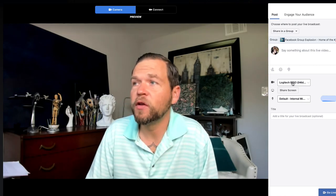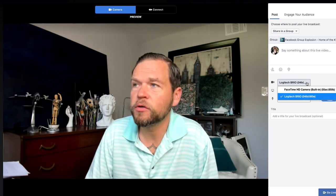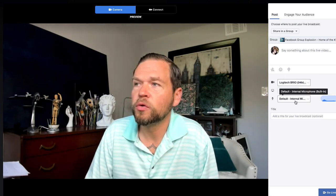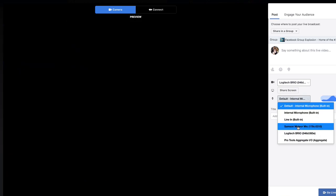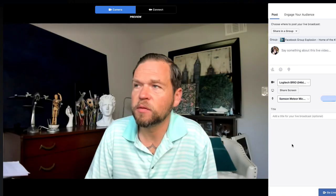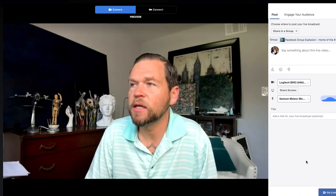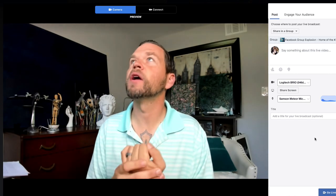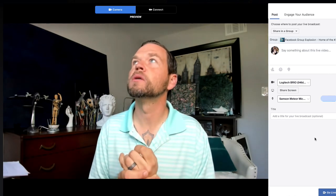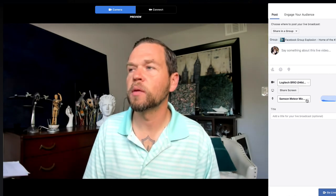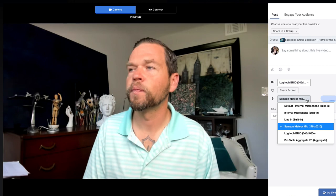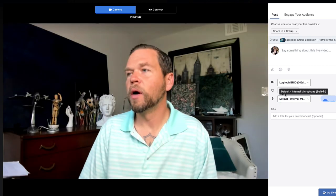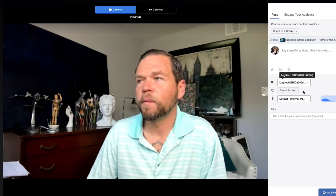You can choose which camera you want to use and which microphone to use — I have the Samson Meteor mic. If I switch it, you might not be able to hear me, but that's how you come in and set up your audio and video devices.